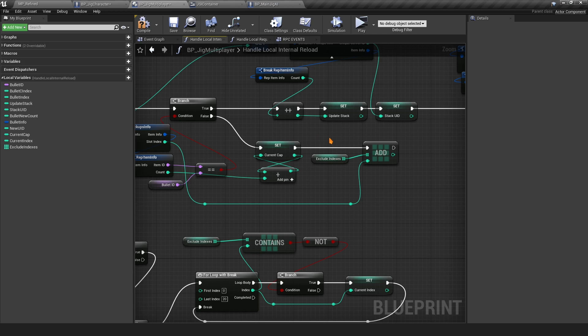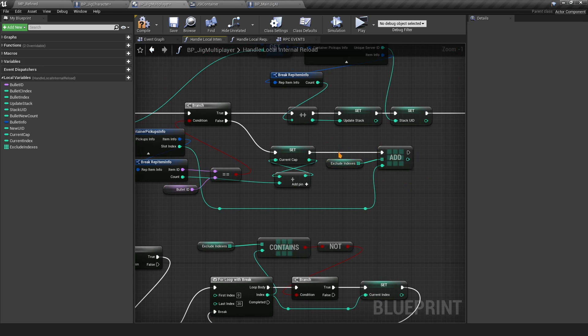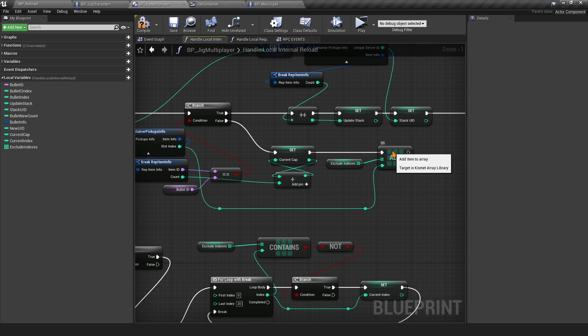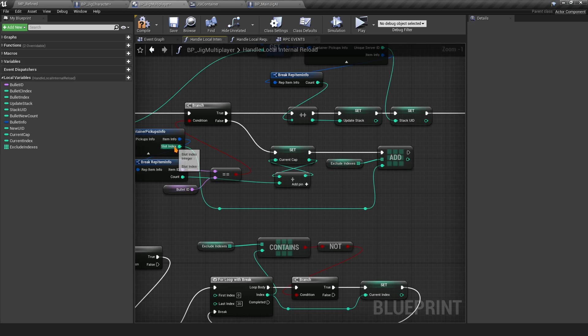This is only an issue when using multiple ammo types. If you have a shotgun with three different ammo types all used at once, then you're going to run into this issue. This makes sure that we don't add the new ammo type to an index that is already used.